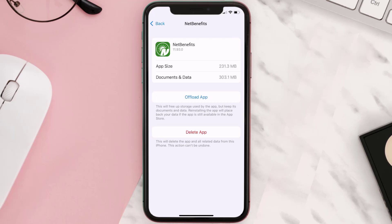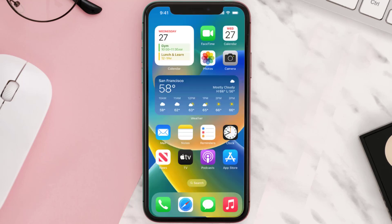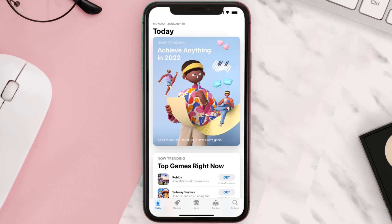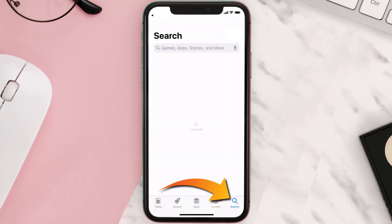But if it doesn't, then you need to completely reinstall the app. Follow the on-screen instructions to navigate all the way to the app page. Once you're on this screen, tap on Delete App to uninstall the app from your device.